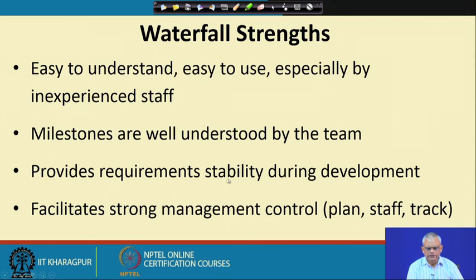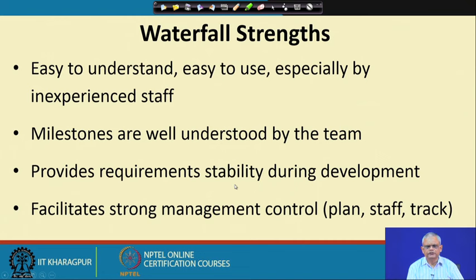The waterfall model also provides requirement stability during development. The requirements are gathered and documented during the requirement phase, and after that there is no change to the requirements. The developers are not interrupted — they start to develop uninterruptedly. They know the exact requirements and start developing the software. If requirements were to change mid-development, they would have to redo their work, change the overall design, and so on. So the waterfall model provides requirement stability; once the requirement document is prepared, it is not changed.